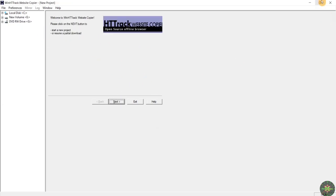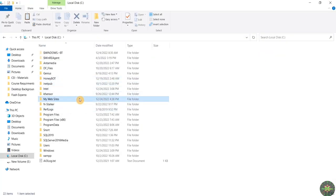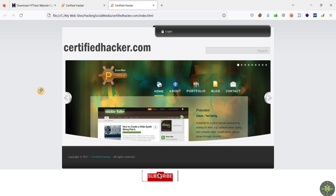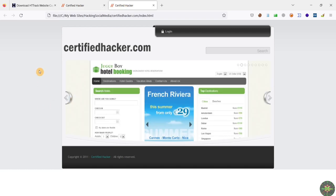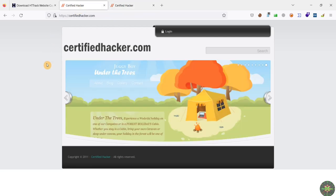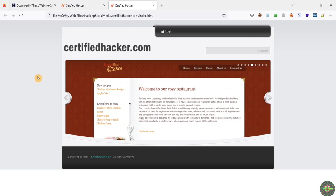After our cloner finishes, I'll click Finish and close the application, then navigate to the directory where my website was cloned. As you can see, this is the directory. Let's open this cloned website. As you can see, it's an identical copy of the original website — the slider function is running, the JavaScript code has been cloned, and all of the design, colors, and functionality are an identical copy of the original.